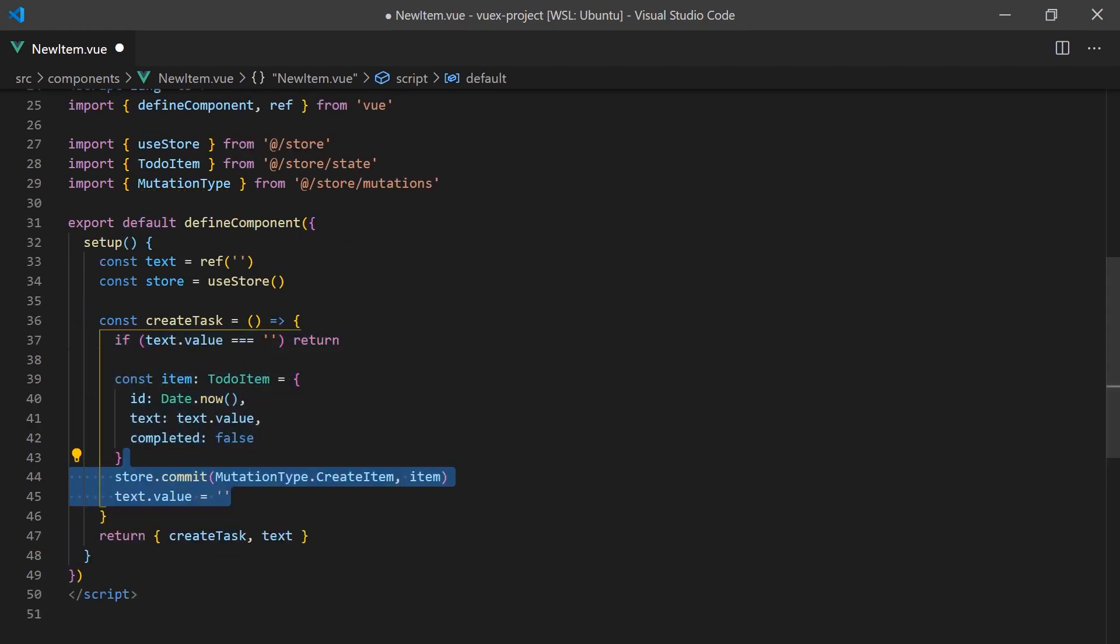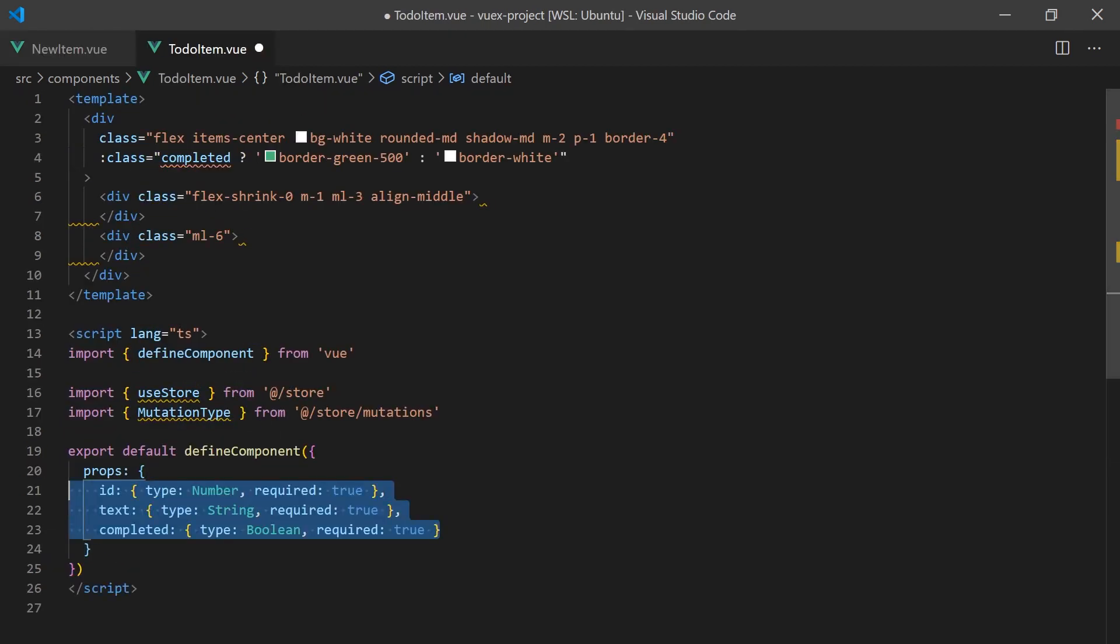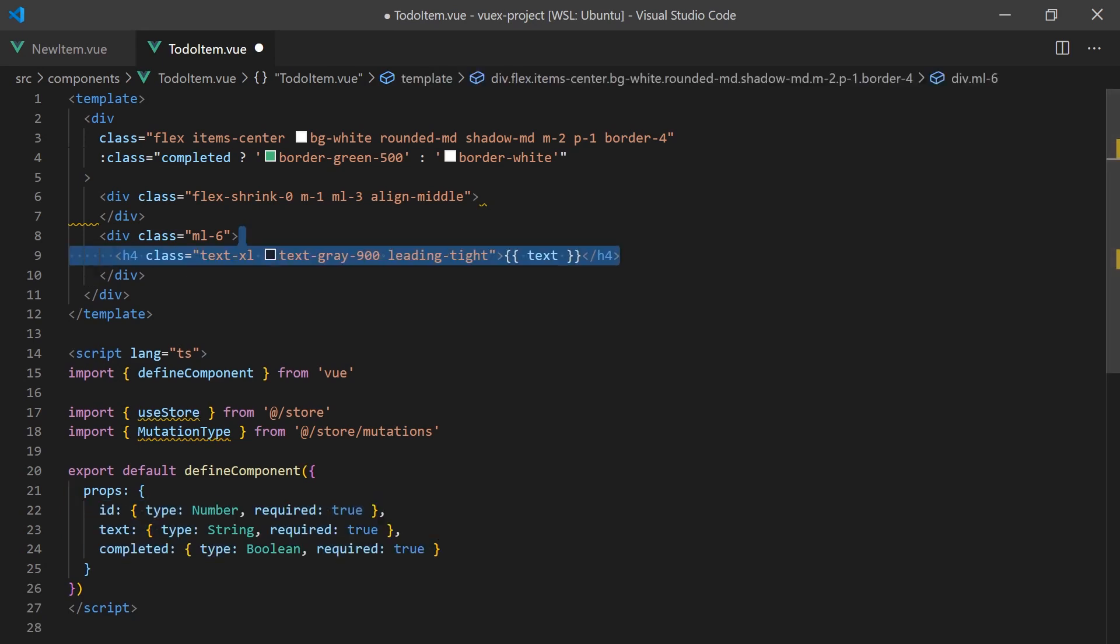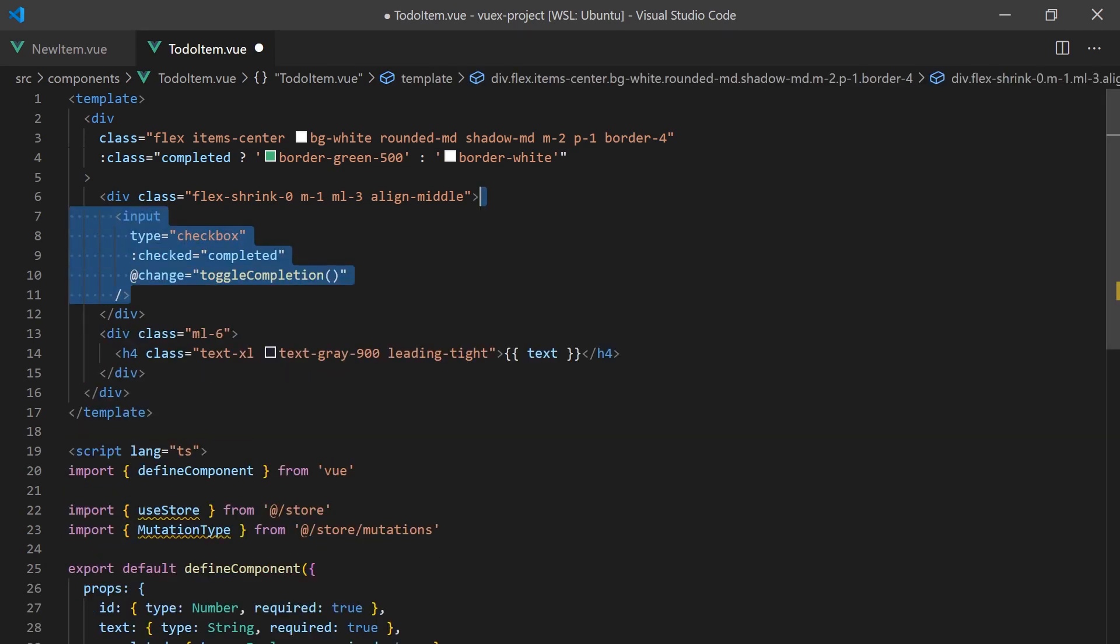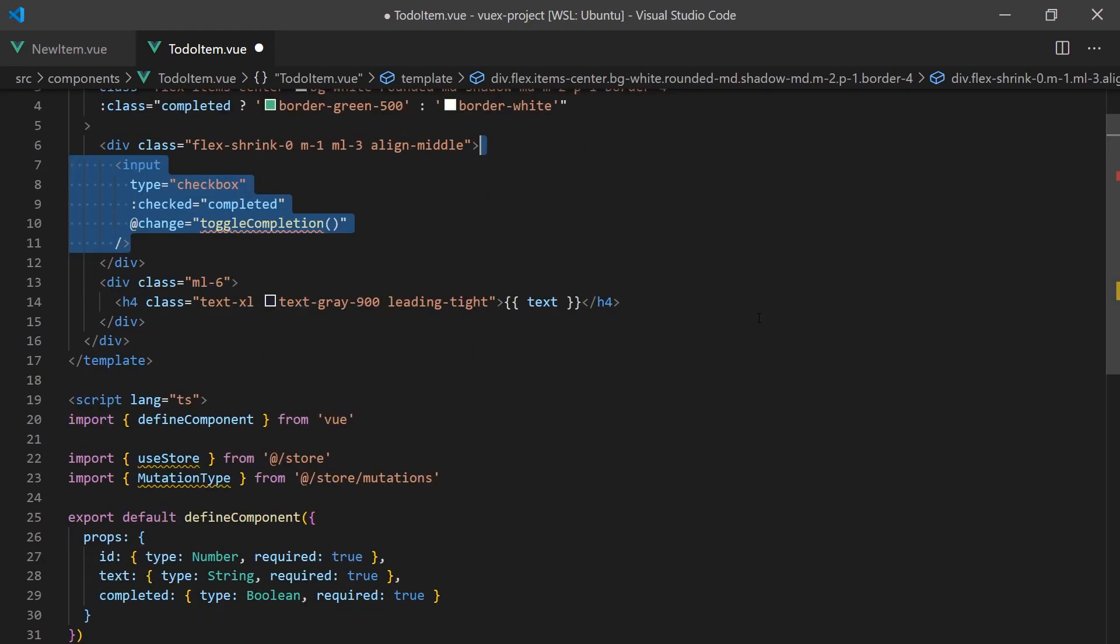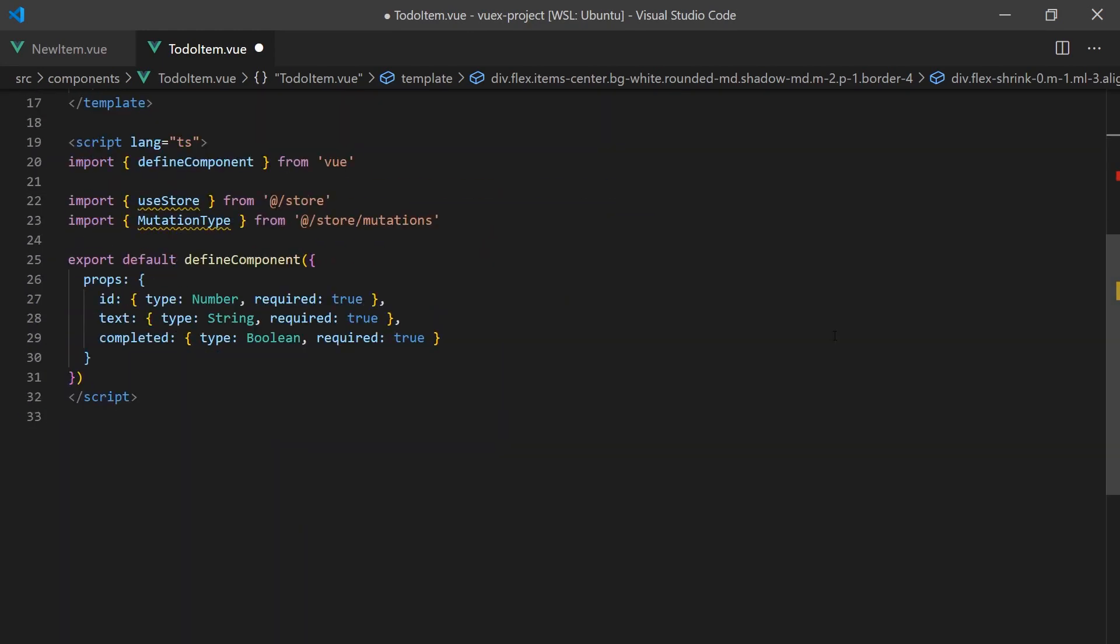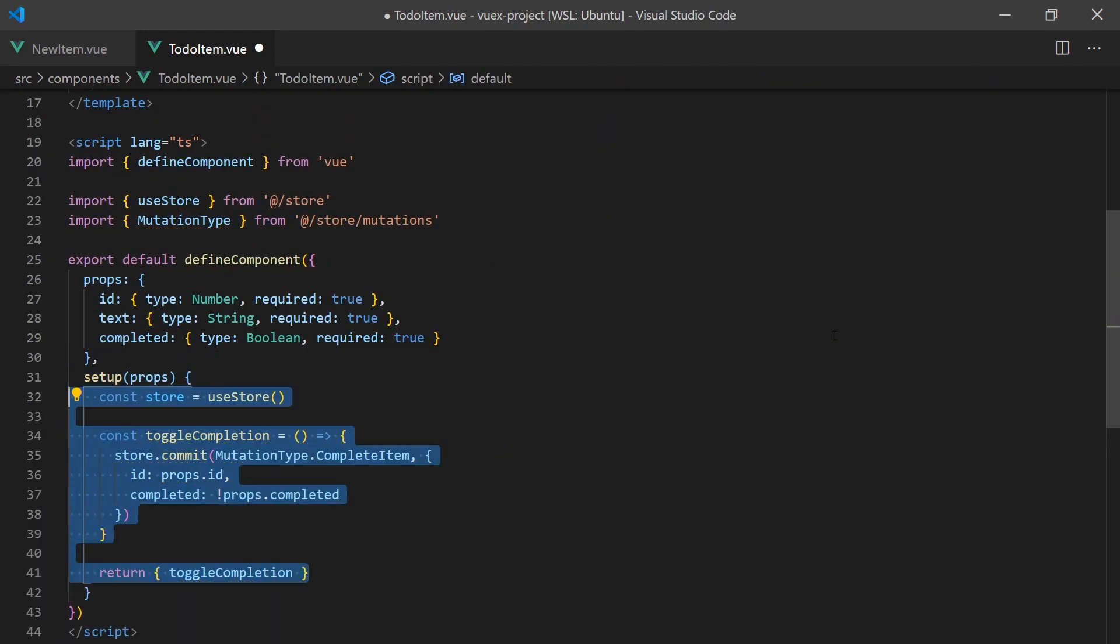Next we'll create the to-do item. It will accept the ID, text, and completed status as props and will display this information with a checkbox to toggle its status. When the checkbox is clicked, we will toggle the status of the item using our completed item mutation.